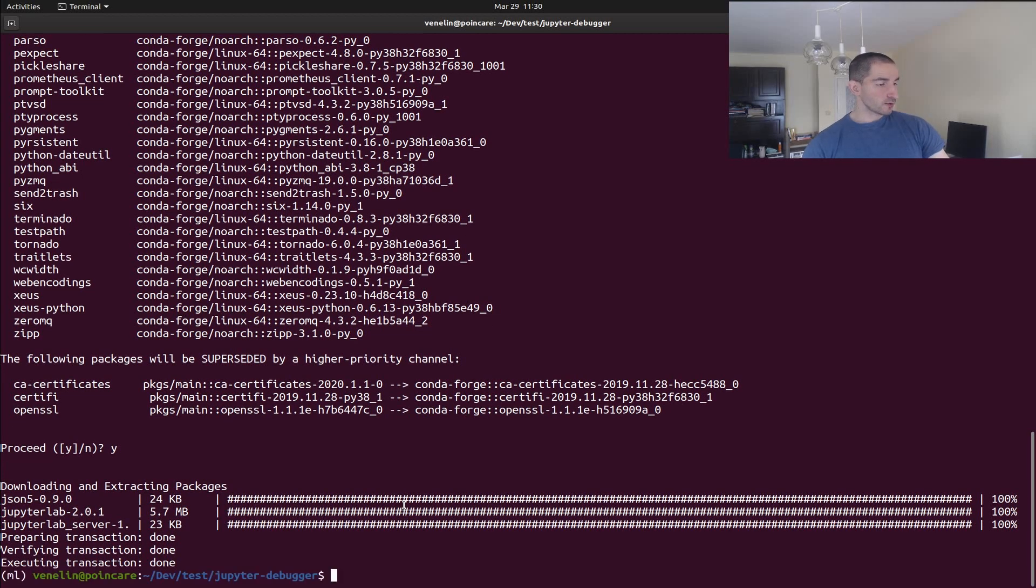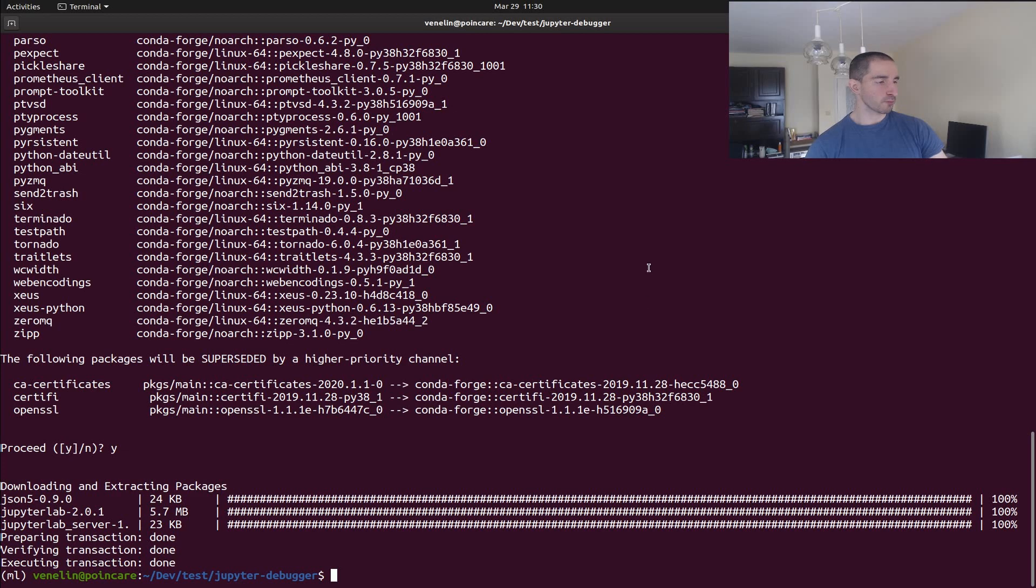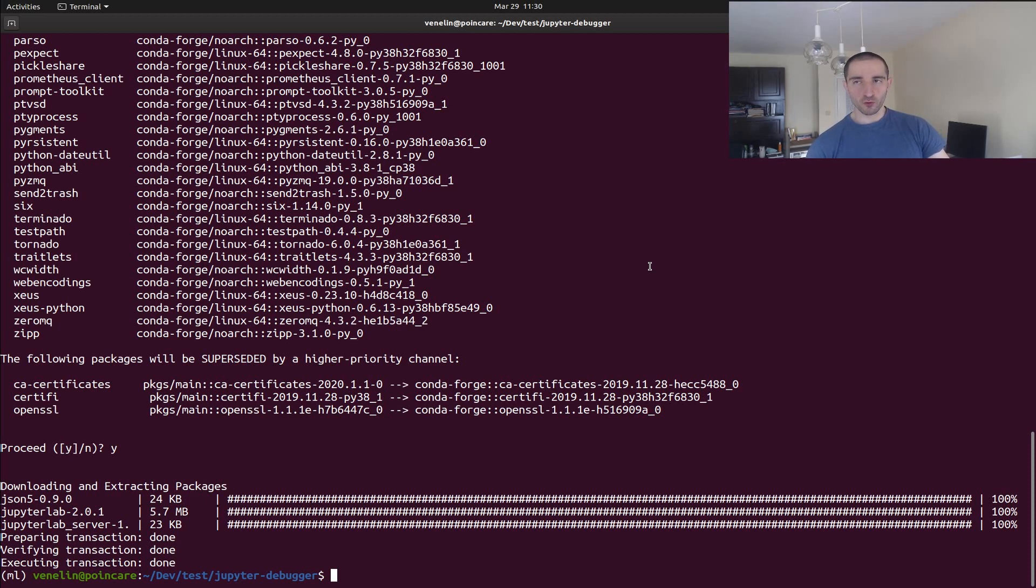All right, so everything is complete. It might take a bit longer on your computer because I already have the cached versions of all of these packages so this might be a bit slower on your machine.